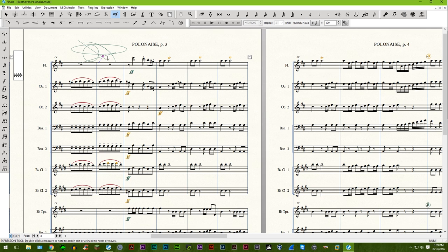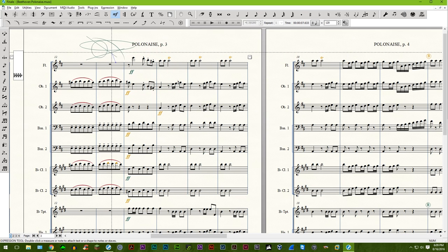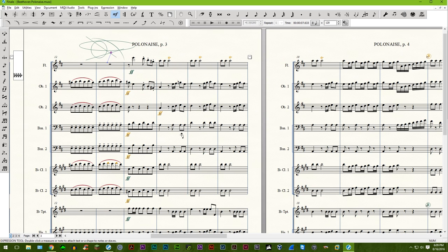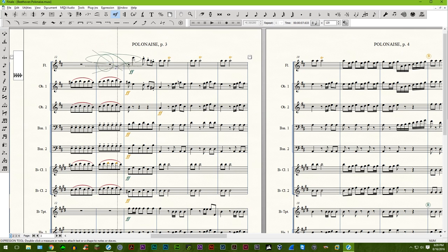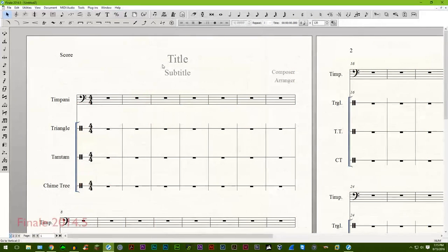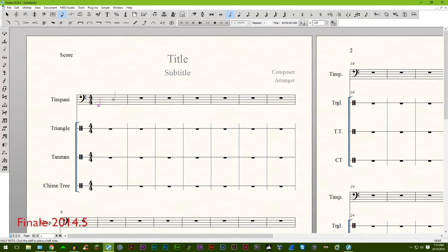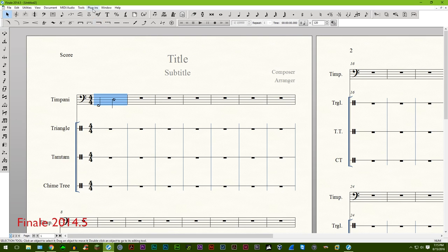Documents created with score merger are able to display up to 9999 measures per region by default. Nudging while creating shapes in the shape designer now functions. Both in simple and speedy entry, flipping stems shortcut L work correctly without having to press the key multiple times.